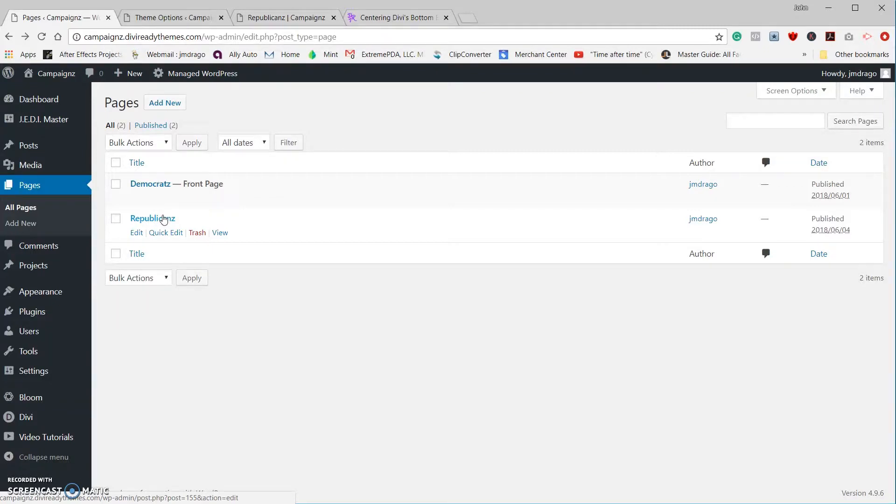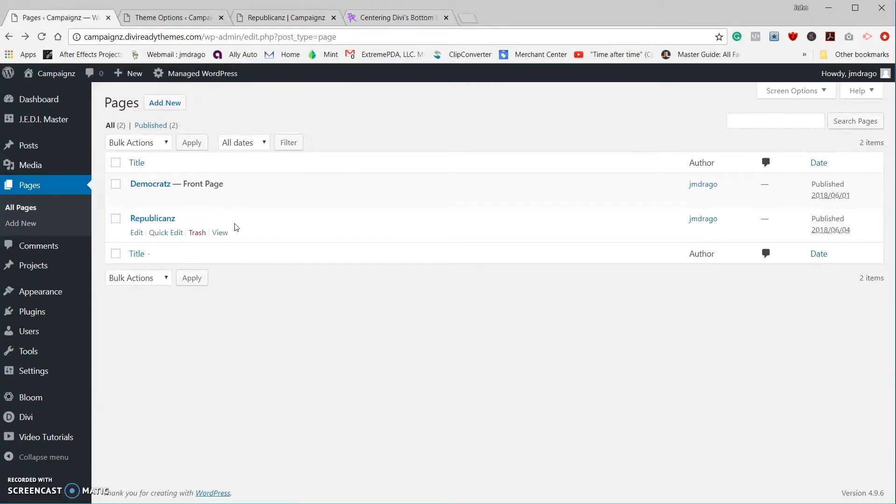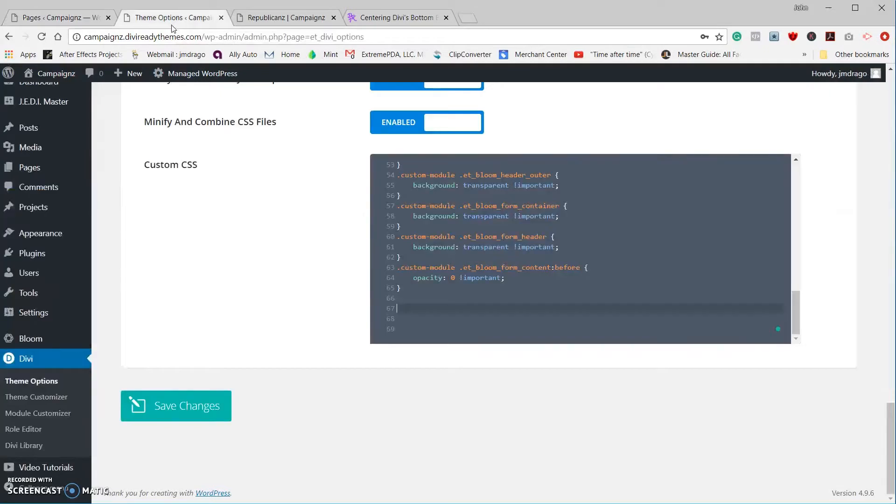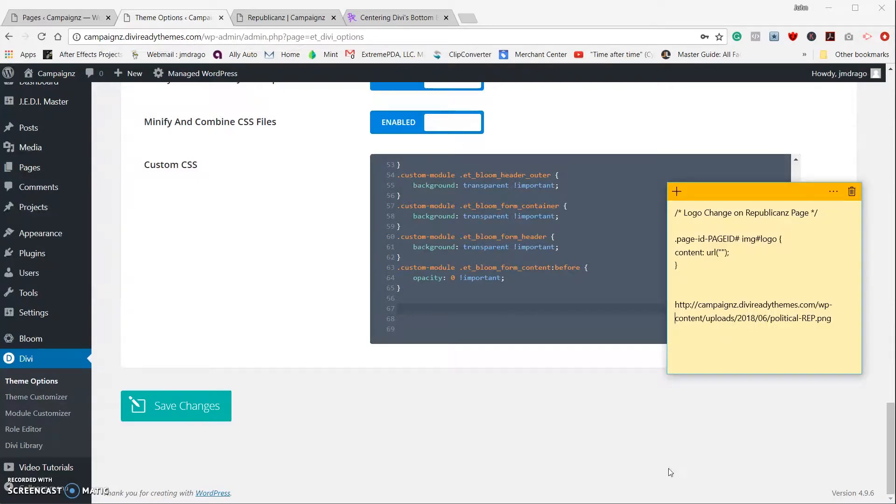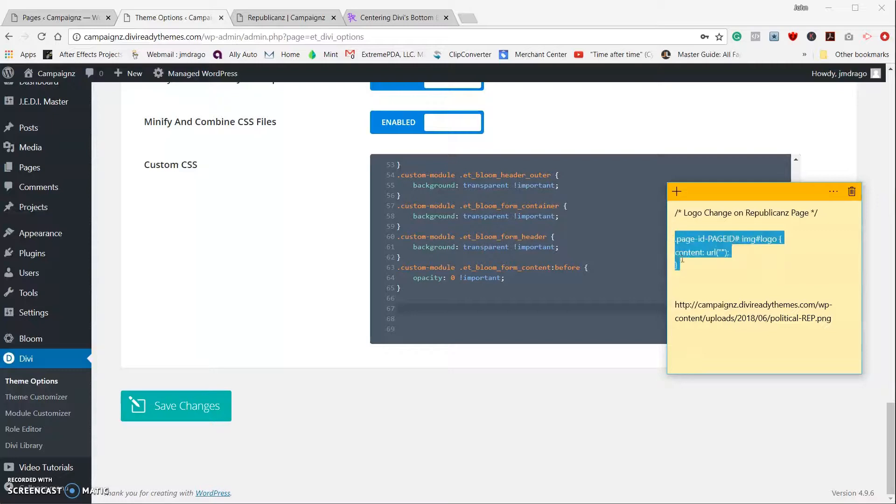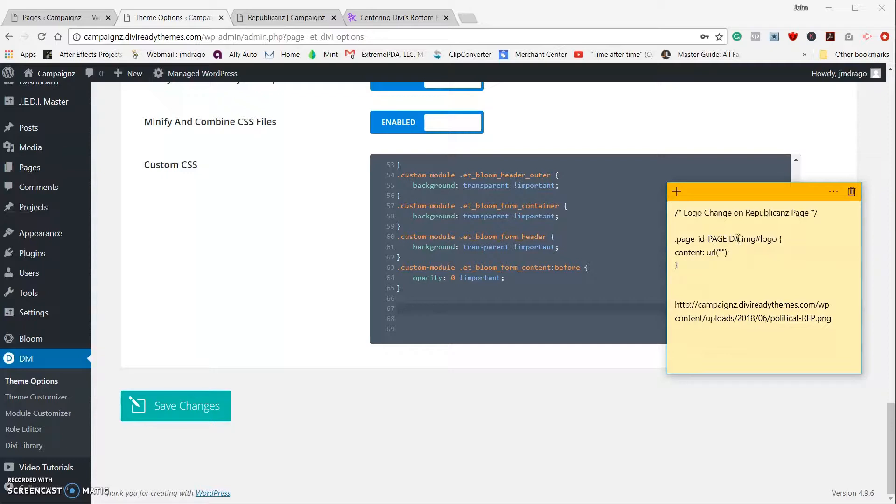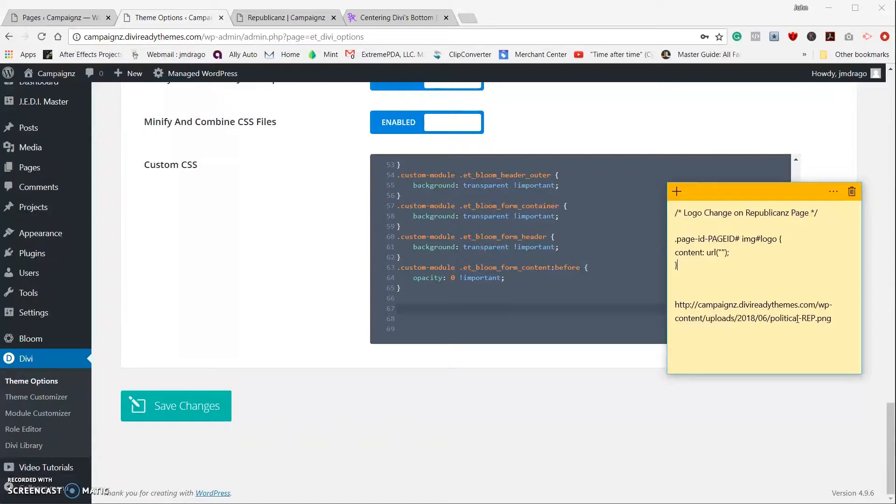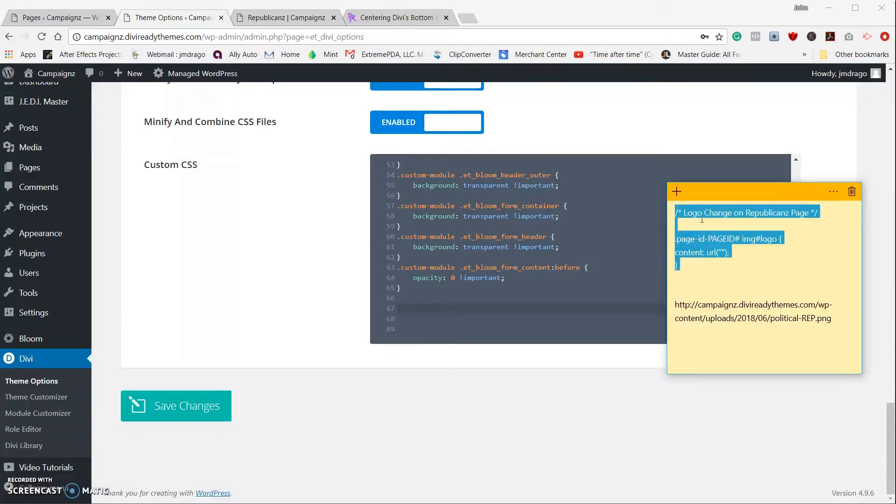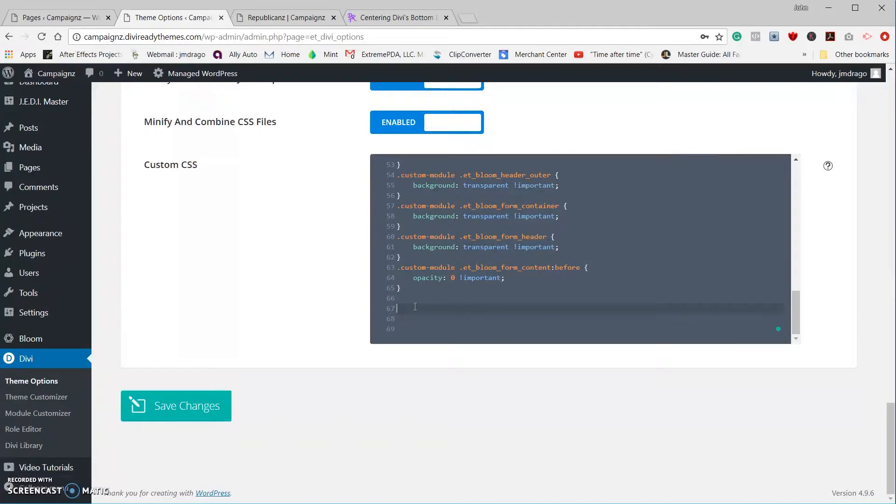Now we're going to jump over to our custom CSS, and we need the following code right here. I'll make sure I include this code in the transcript below—just these three little lines here. Page ID gets replaced with the 155, and this is the URL path to my PNG file for the second logo. So I'm going to copy all this here, including a little title, and we're going to come back here.